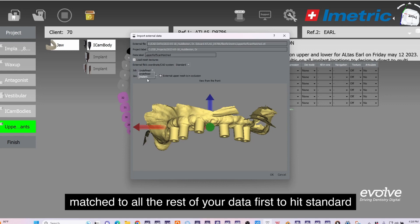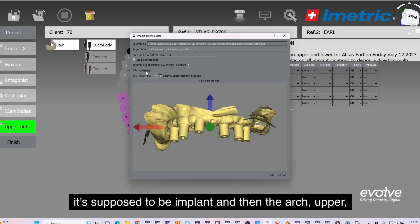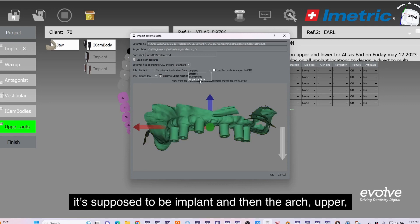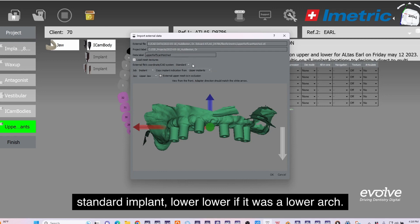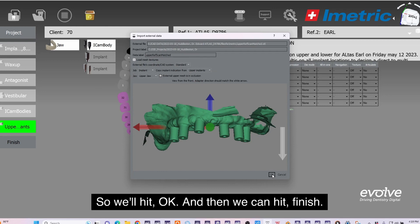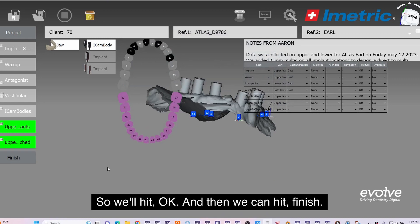When it's standard, it's supposed to be implant and then the arch. Upper upper standard implant upper upper. It would be standard implant lower lower if it was a lower arch. We'll hit okay and then we hit finish.